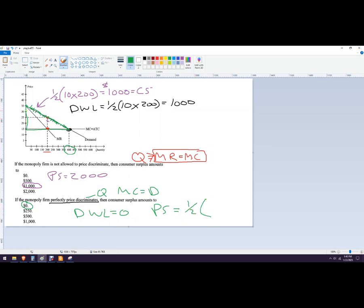The producer surplus captures the whole thing — it's a big triangle: 15 up to 35, which is 20 times 400, giving 4,000. That's consistent: if you add the deadweight loss plus the consumer surplus from the original part plus the producer surplus, the producer surplus takes the whole thing. That's how to figure it out on a graph.